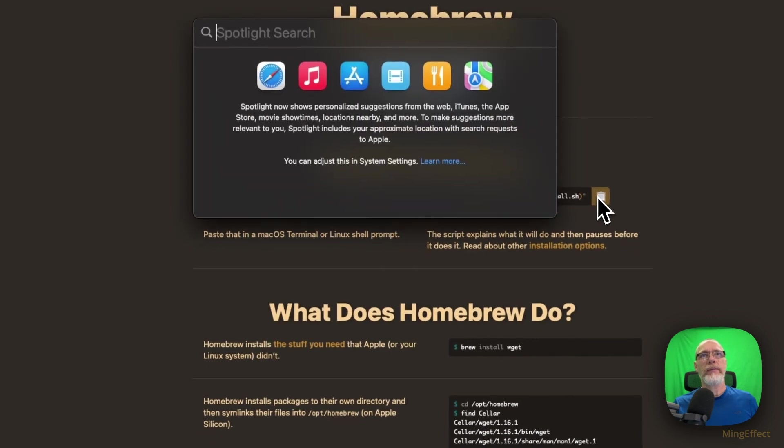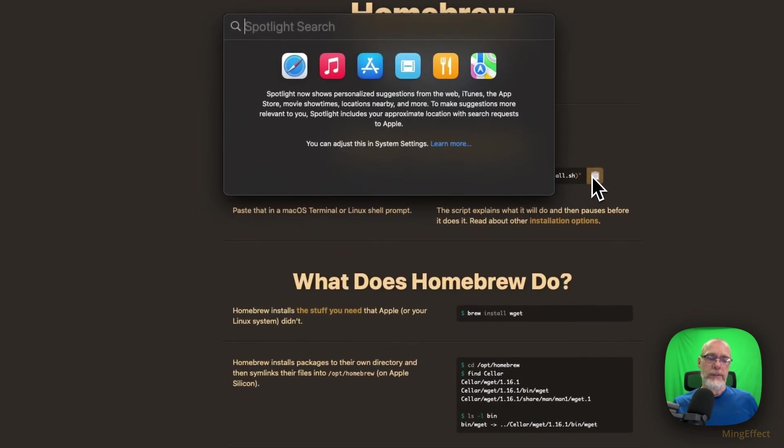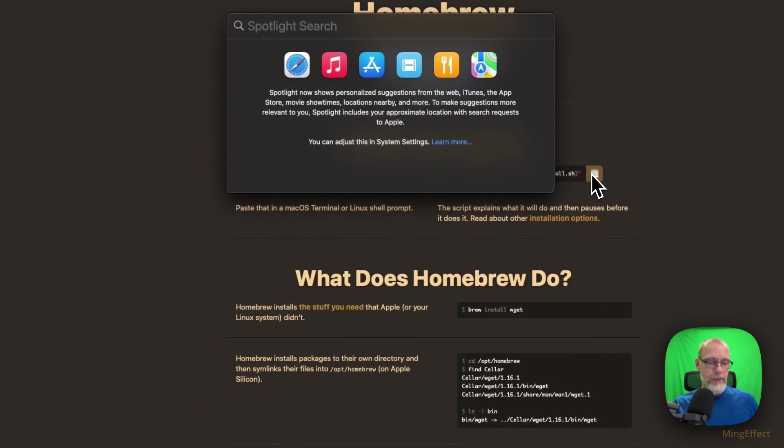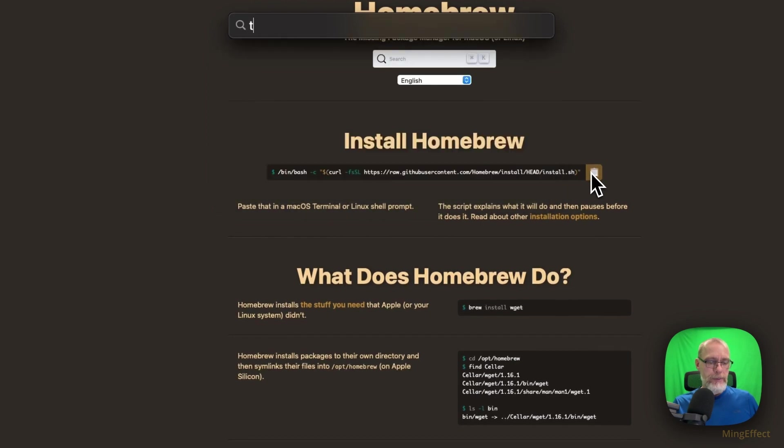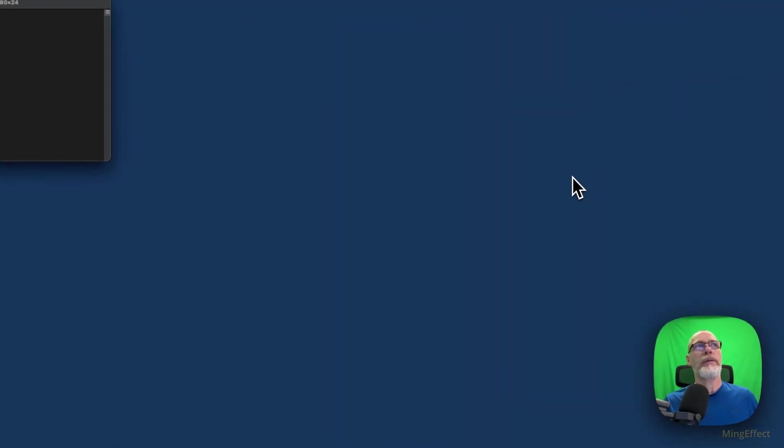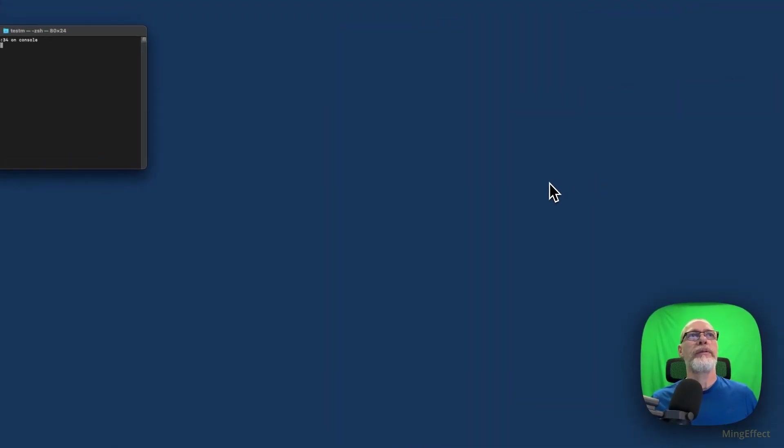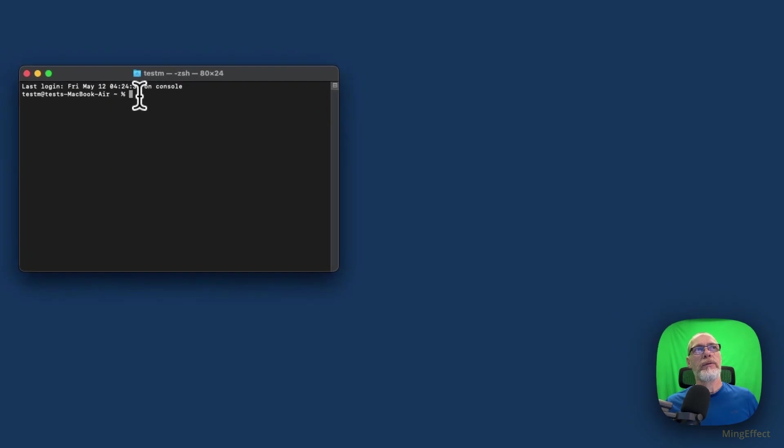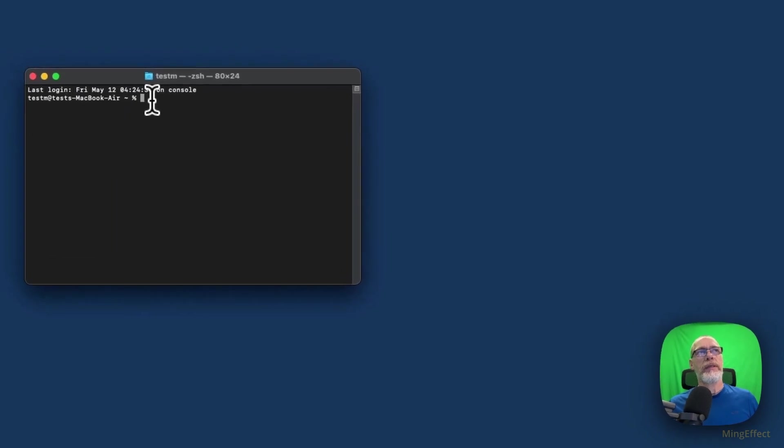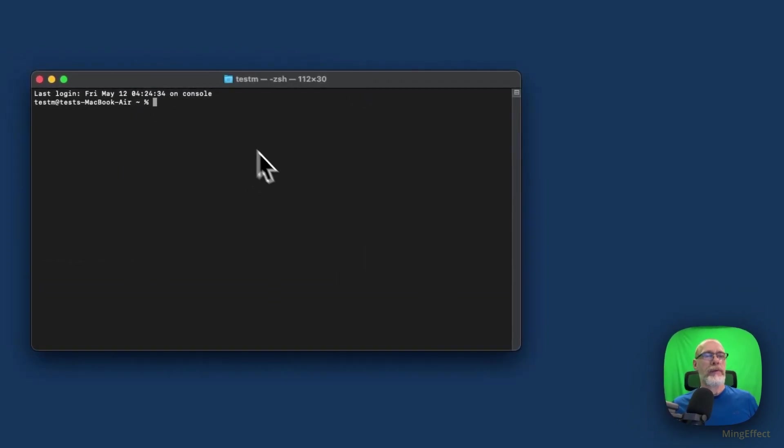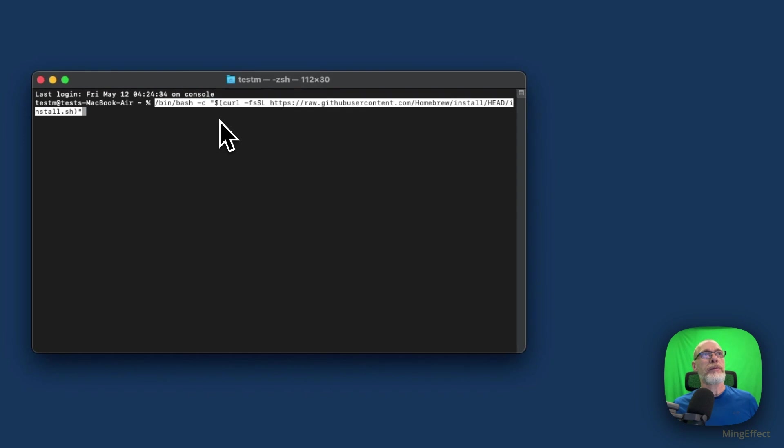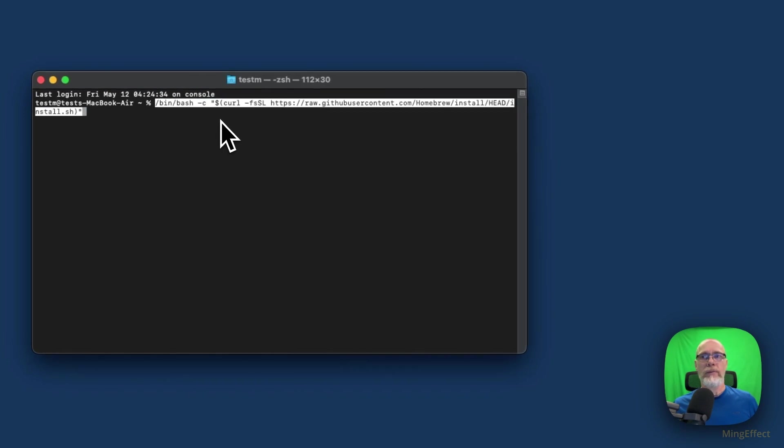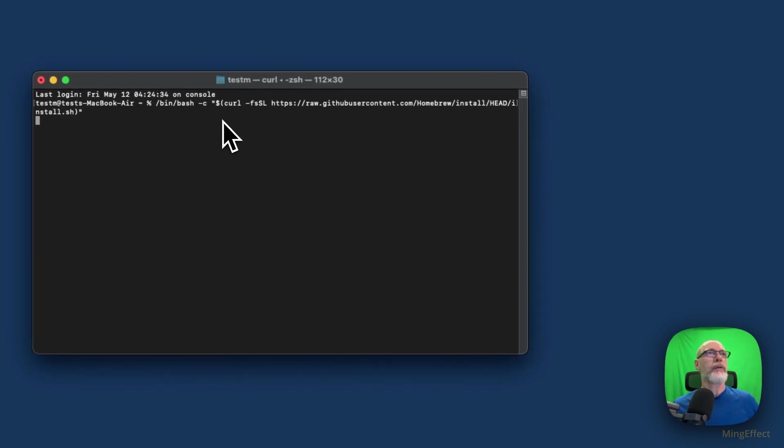When I do Command + Spacebar it pulls up my search and what I'm going to do is put in Terminal and I'm going to have it open my terminal. Now that it's open, you can see the cursor is already set to that particular end of line and what I'm going to do is just paste what I copied from the Homebrew repository.